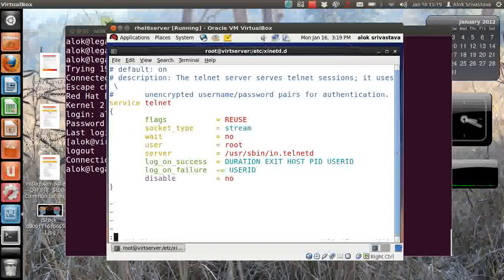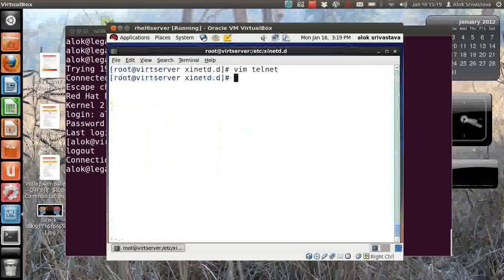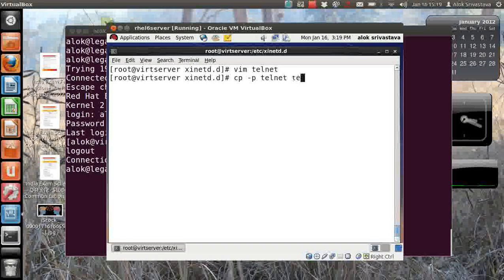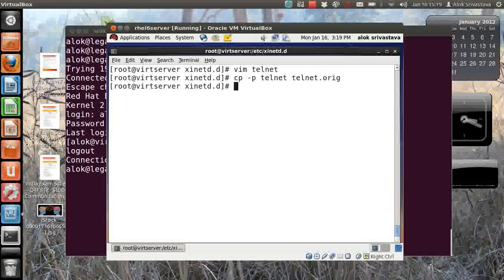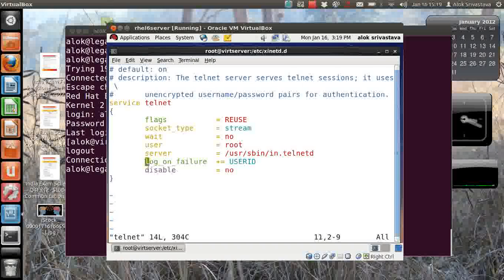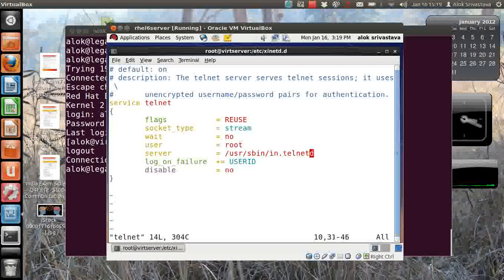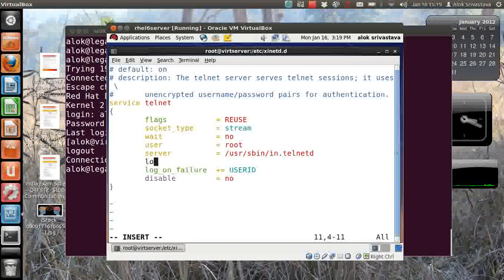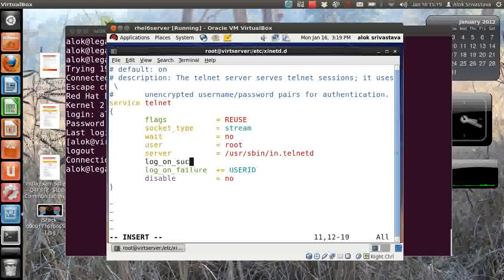Then I can also define log_on_failure. Or the best thing is I'll do one thing - I'm not saving anything here. I just copy my telnet file to say telnet.original so that in case I've got something wrong I can always roll back.